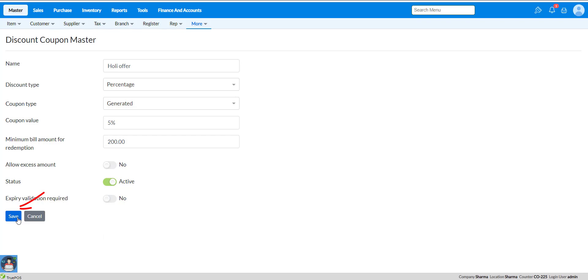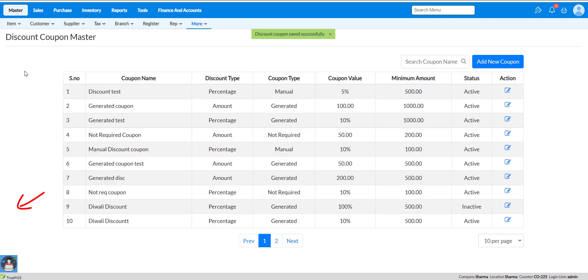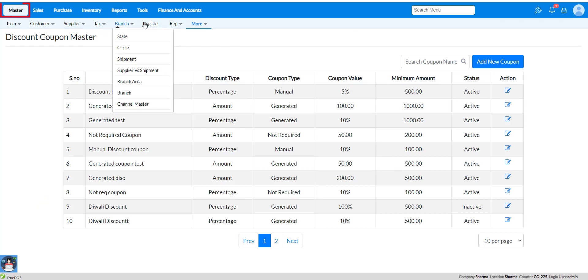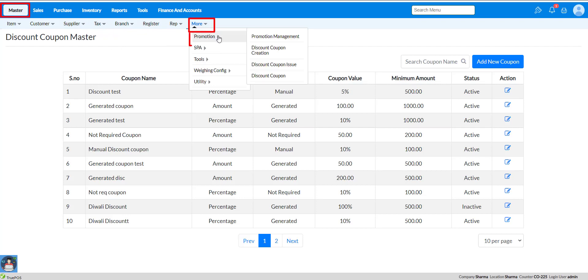You can also select expiry validation, where the user can set that the discount coupon is valid for a particular date or for particular days. Now click on save to create the discount coupon. After that, we have to create a discount coupon creation. Go to the master module again, select more, select promotion, and select discount coupon creation.